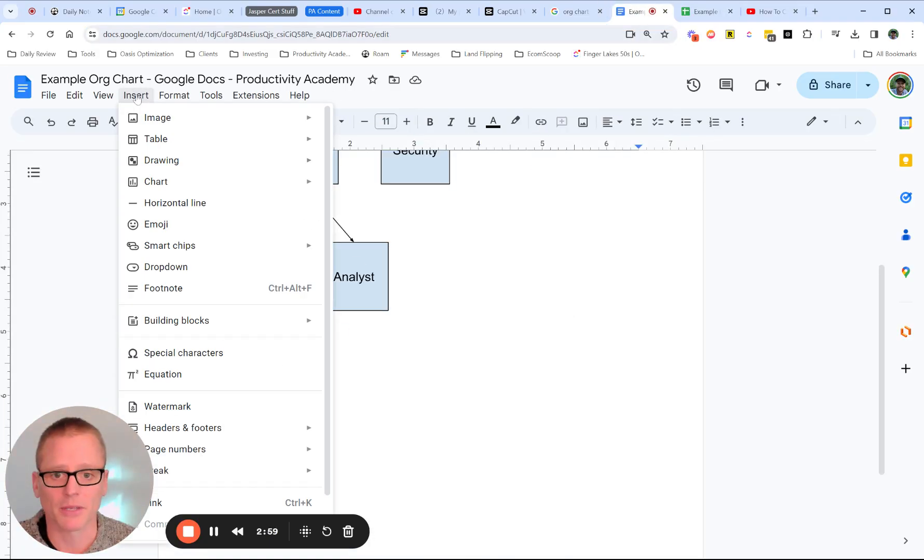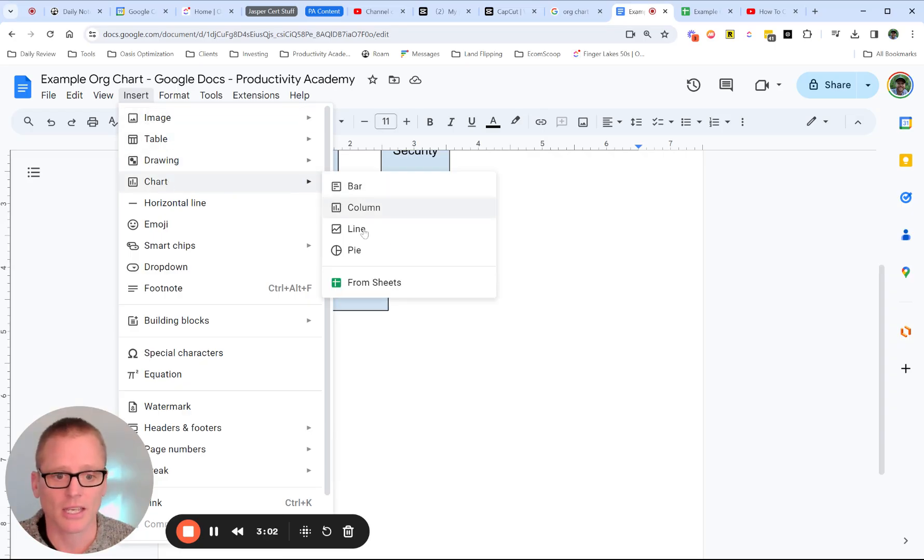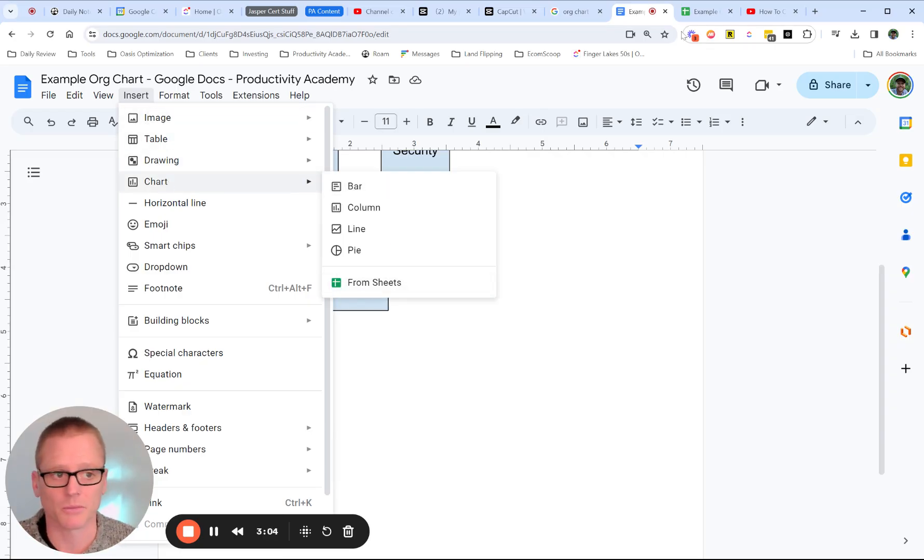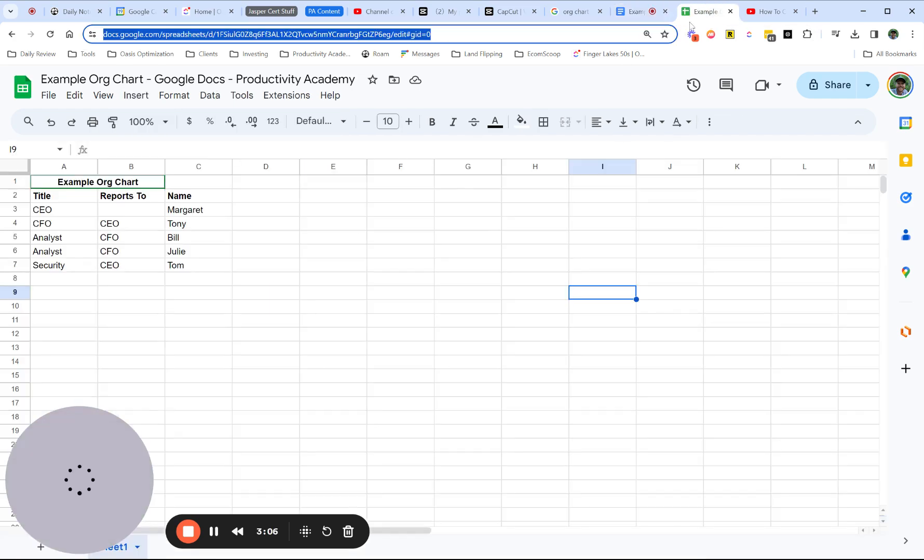So if we come in here and we say we want to insert a chart, and that is one of your options from Sheet. So that's what we're going to do.